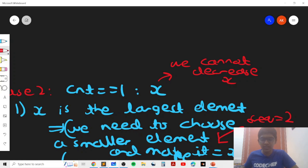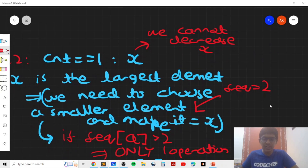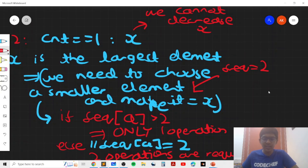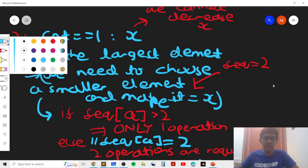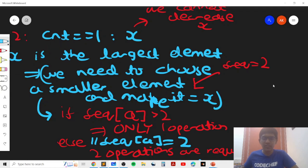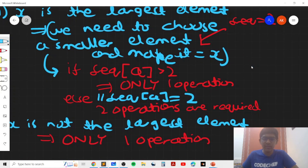We can solve this using max frequency. If the maximum frequency of a smaller element is greater than two, we only need one operation. However, if the maximum frequency is equal to two, we require two operations: one to make a equal to x, and a second to make the second occurrence of a equal to x. So the answer is always one or two when x is the largest element. When x is a smaller element, we obviously only need one operation, making x larger and equal to one of the other elements already in groups of size greater than or equal to two.